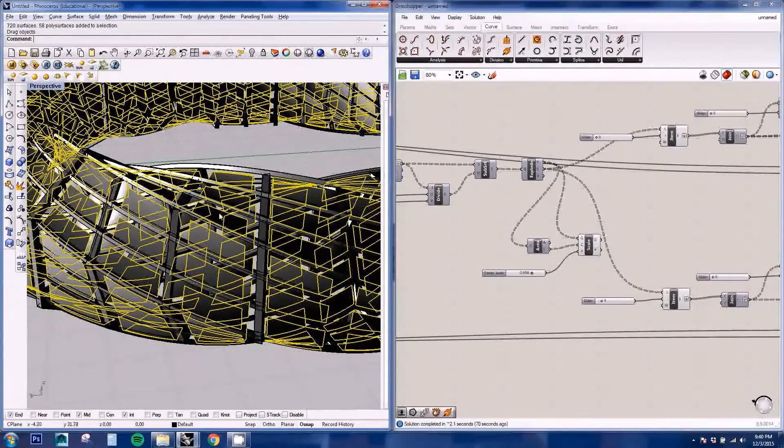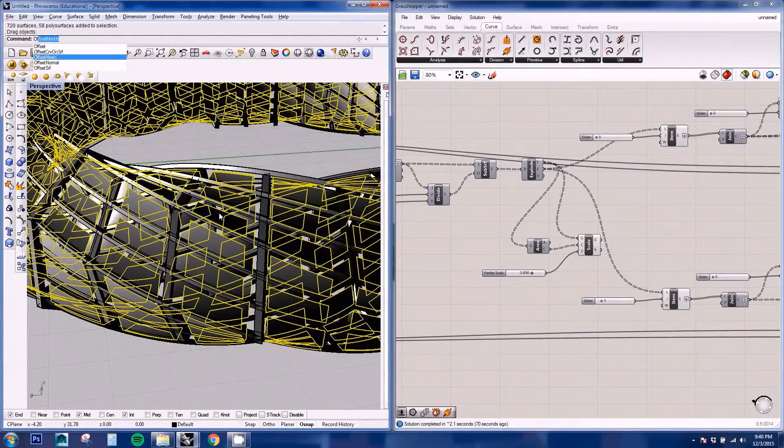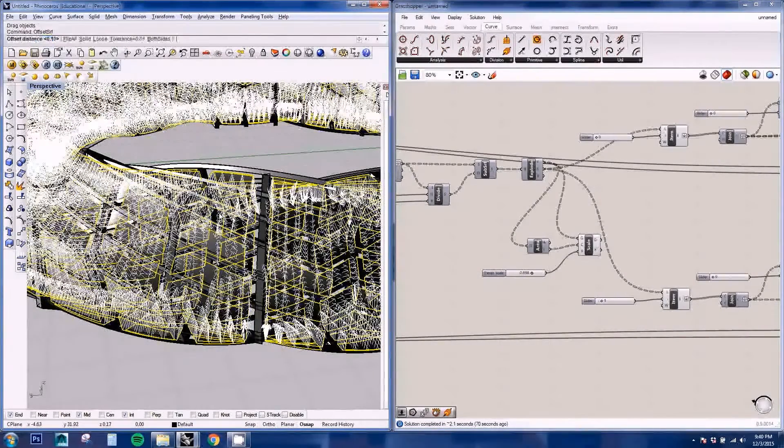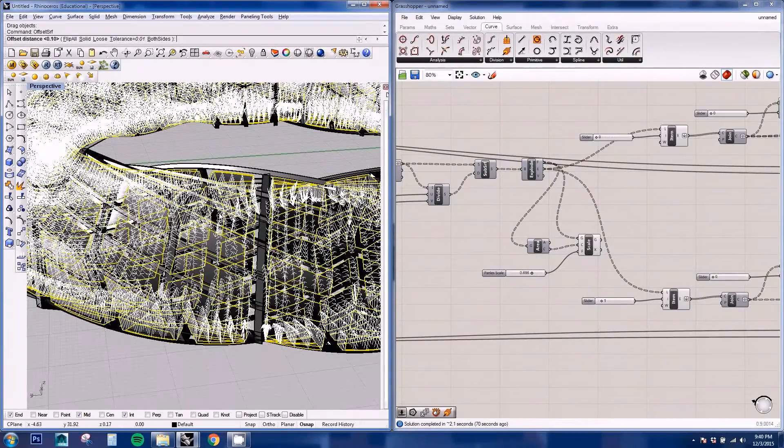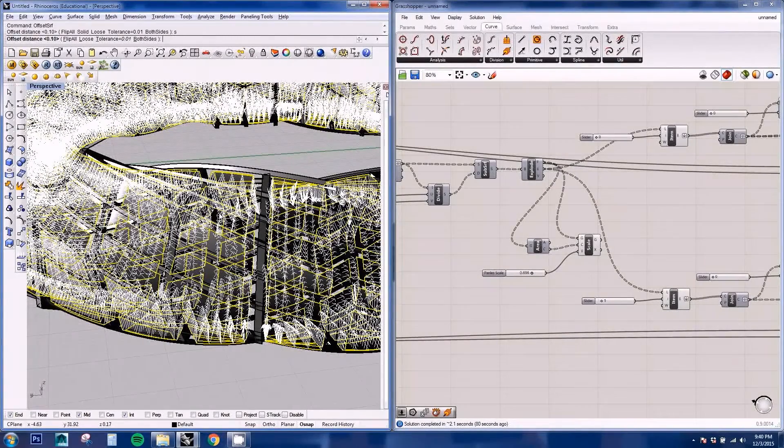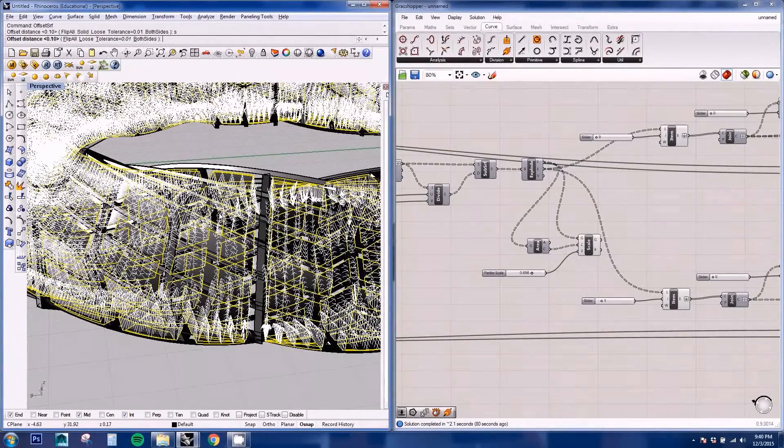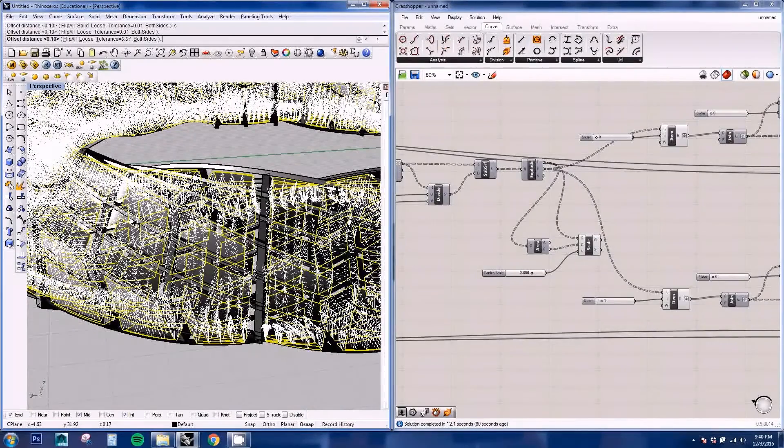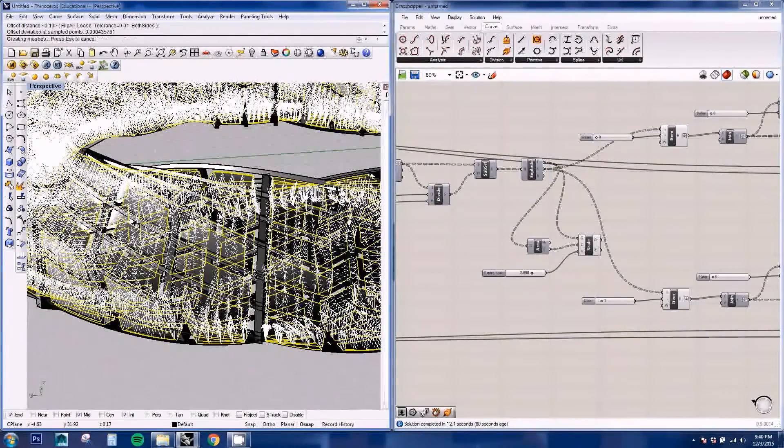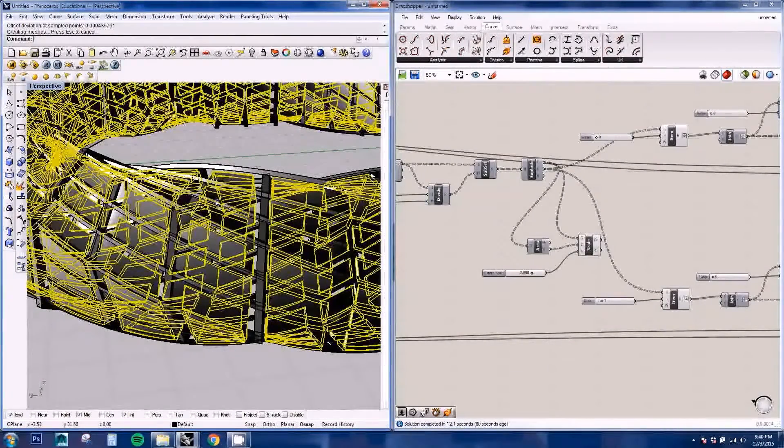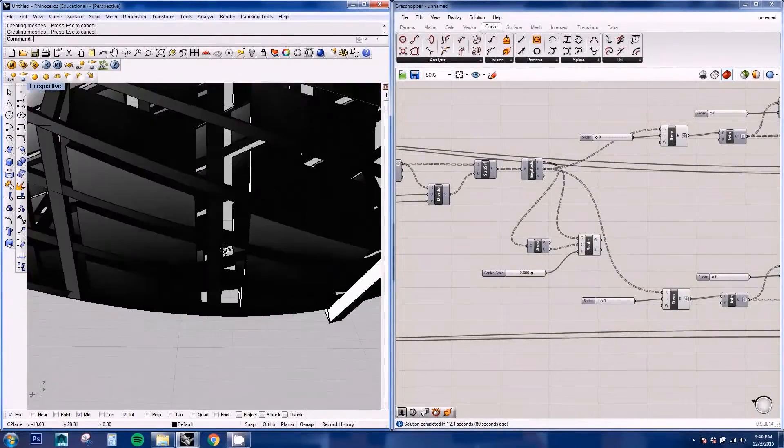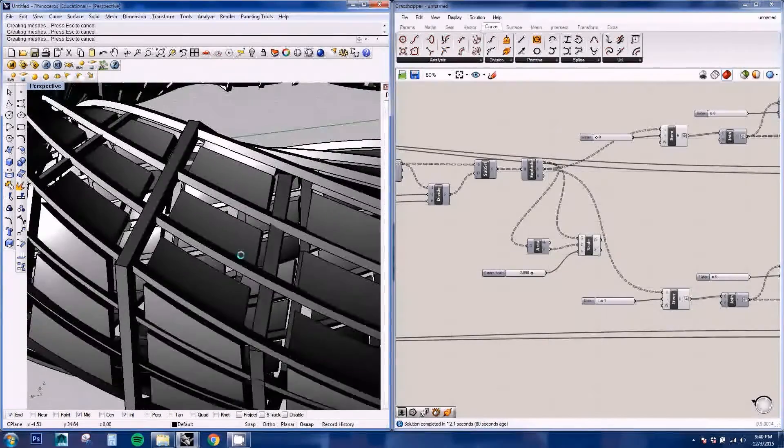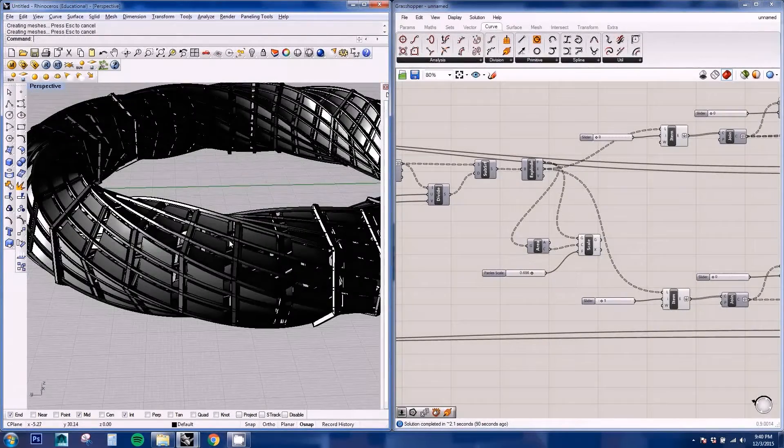So if we offset the surface of this, the panels, just make it solid, 0.1. It will make them thicker. And there you go.